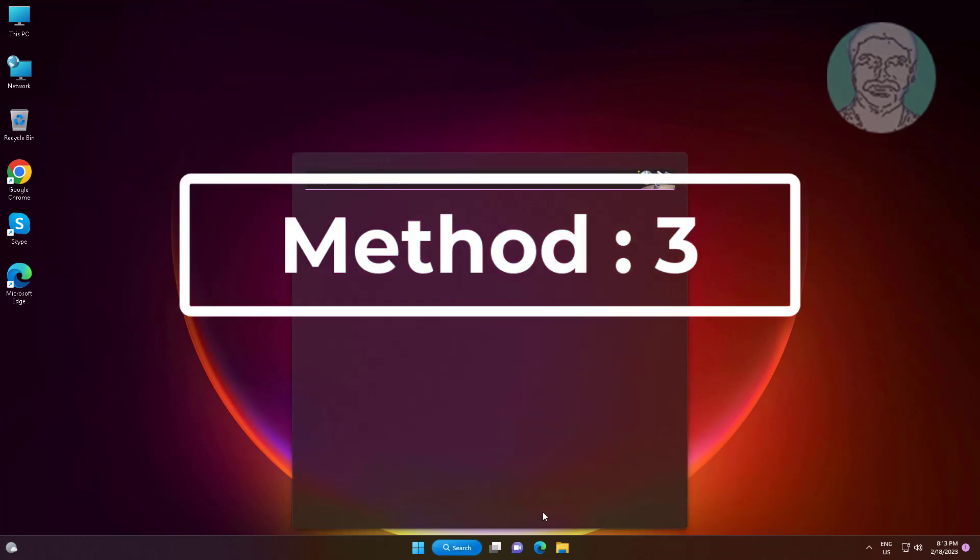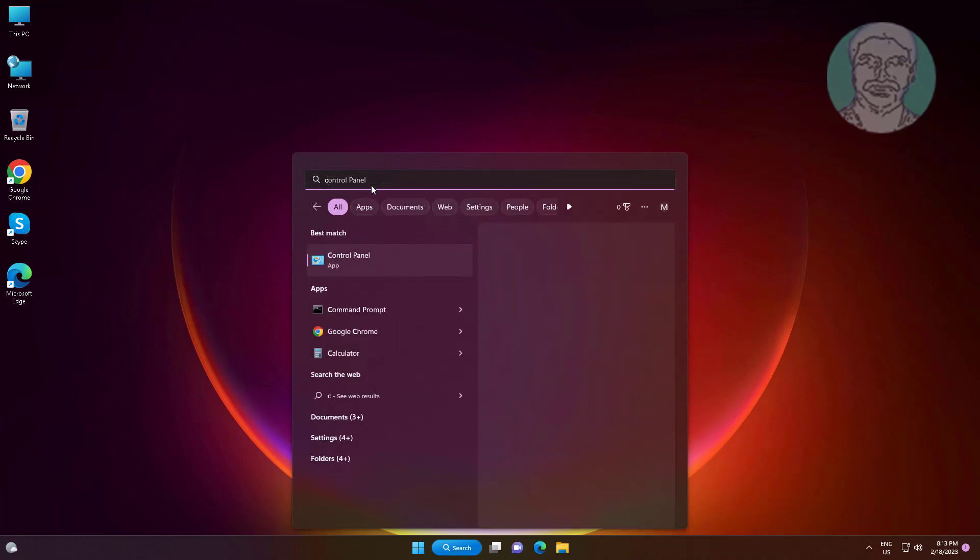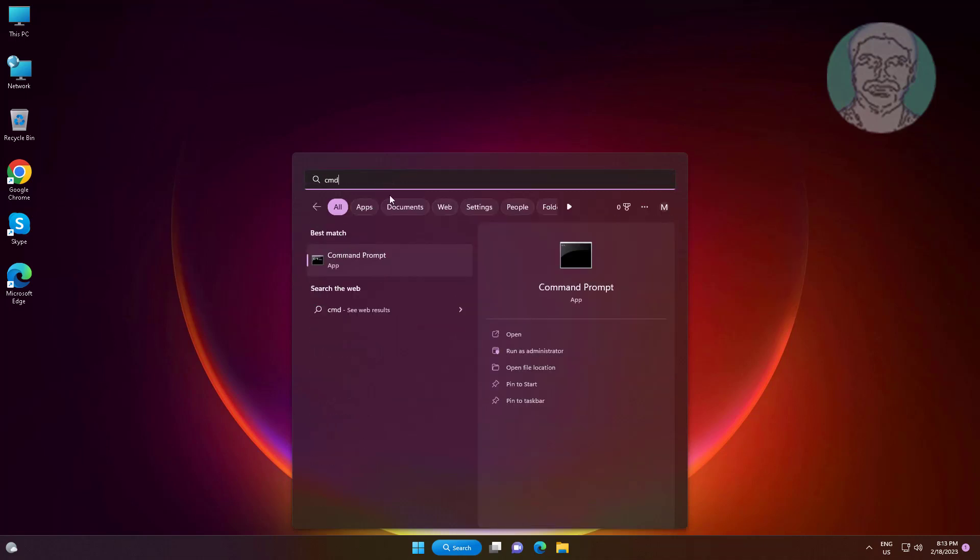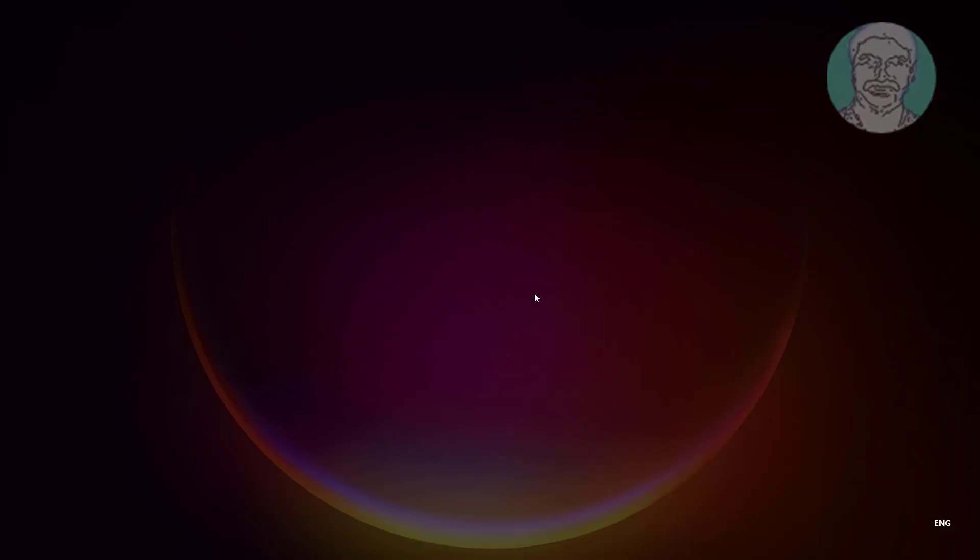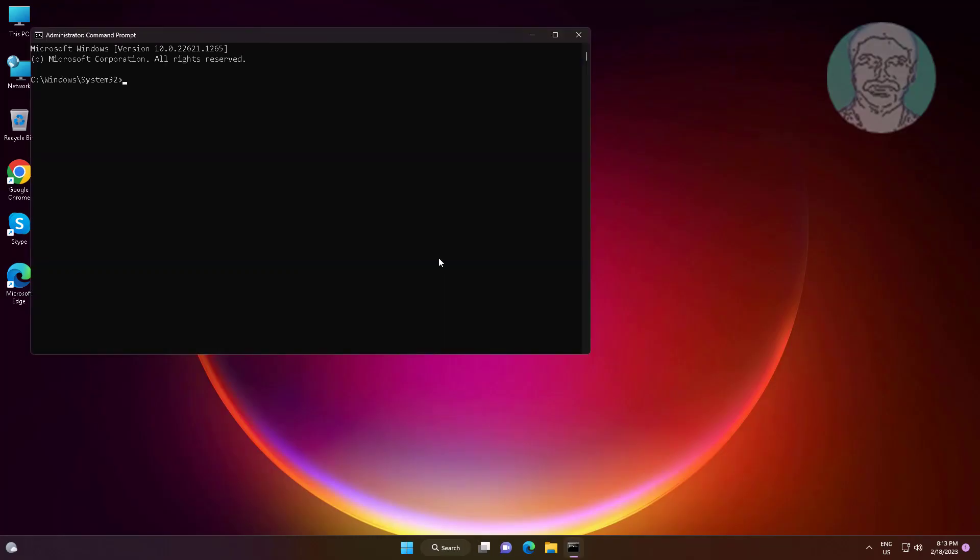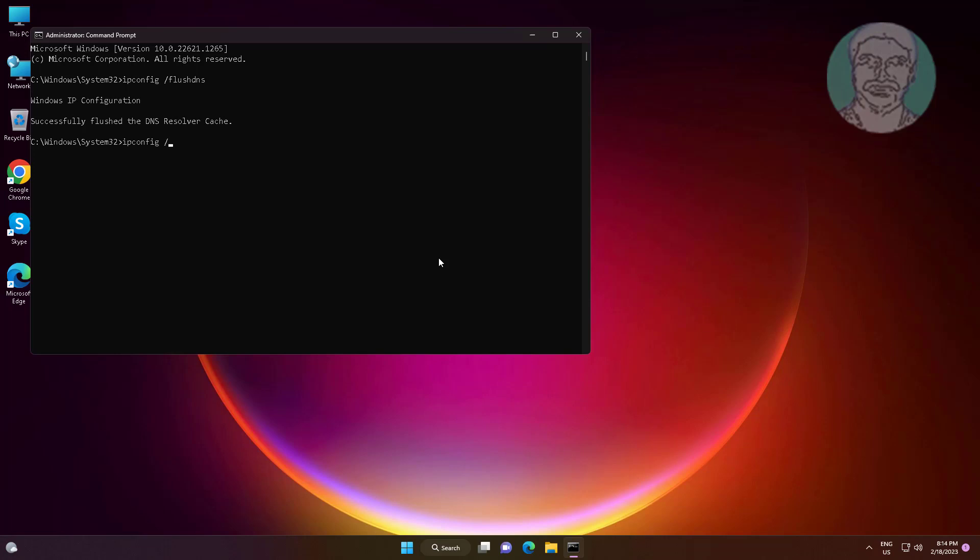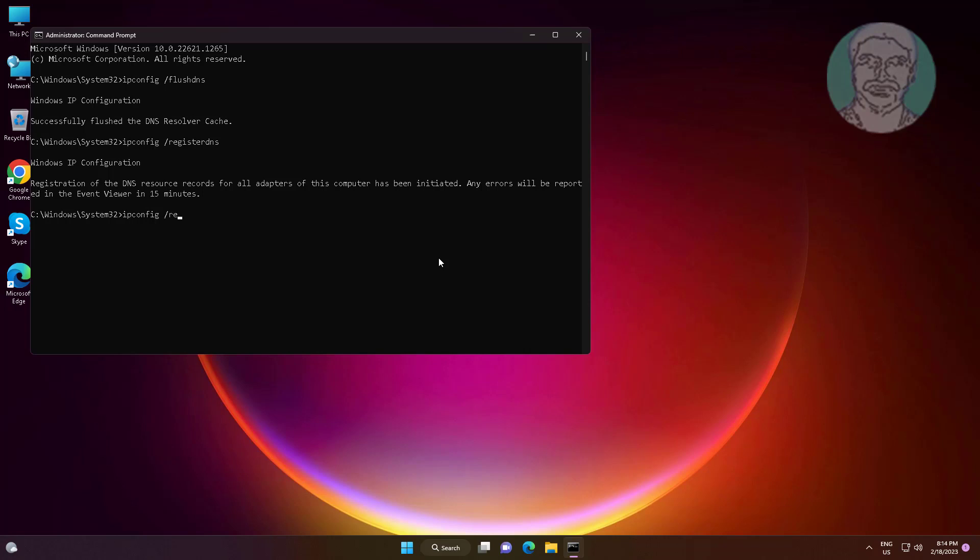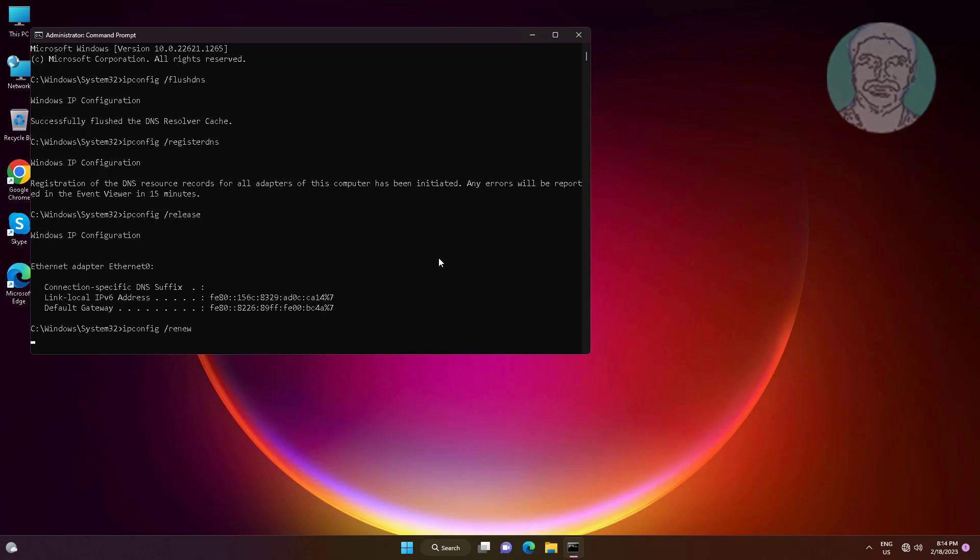Third method is type CMD in Windows search bar, right click run as administrator. Type ipconfig space slash flushdns. Type ipconfig space slash registerdns. Type ipconfig space slash release. Type ipconfig space slash renew.